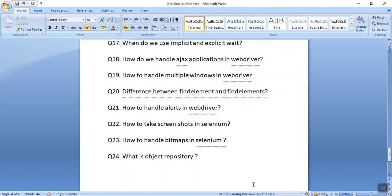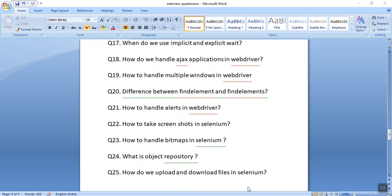The next question is what is an object repository. Different terms are used: in QTP we have object repository, and in Selenium we use property files. The property file where we put all the elements is our object repository for Selenium.